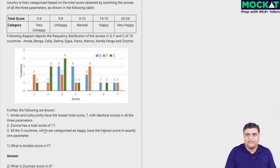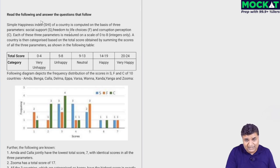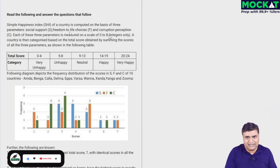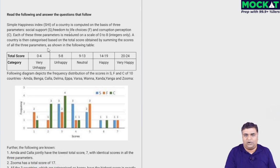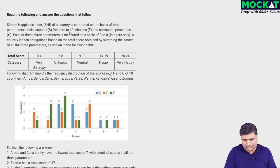The simple happiness index of a country is computed on the basis of three parameters: social support (S), freedom to life choice (F), and corruption perception (C). Each of these three parameters is measured on a scale of zero to eight, integers only. A country is then categorized based on the total score obtained by summing the scores of all three parameters. The highest possible score is 24 (8+8+8), the lowest is 0. Total score zero to four is 'very unhappy', five to eight is 'unhappy', and so on up to 20–24 which is 'very happy'.